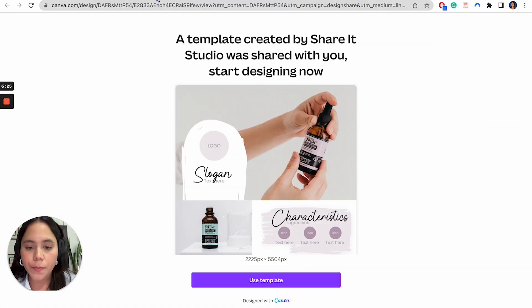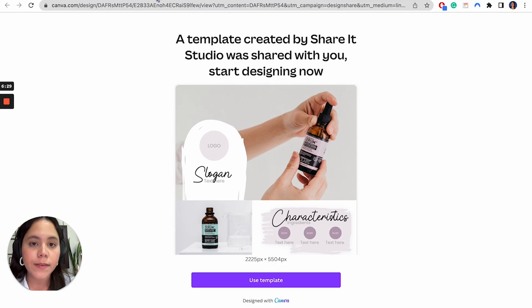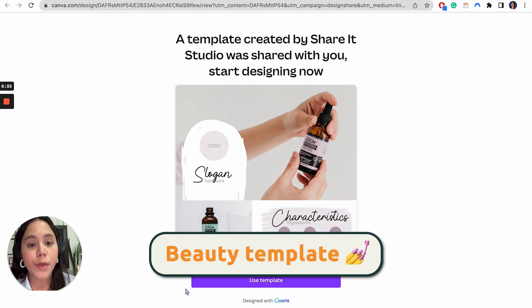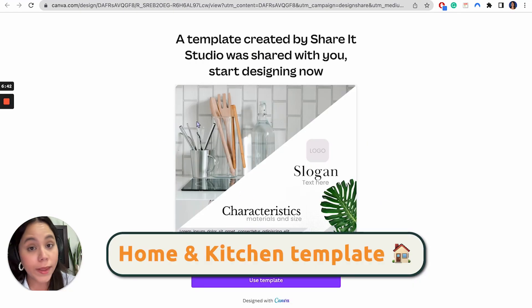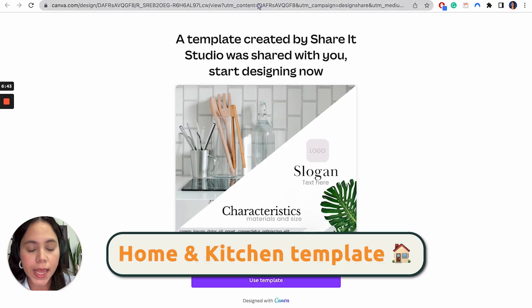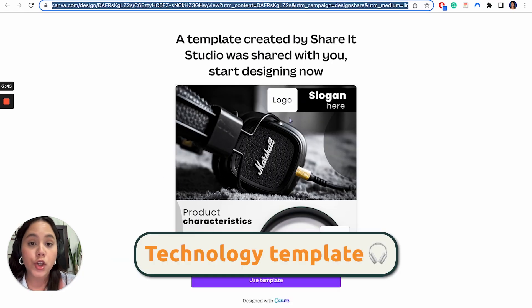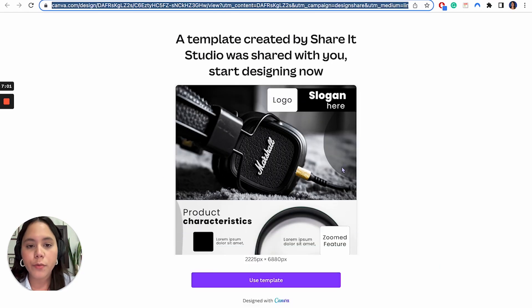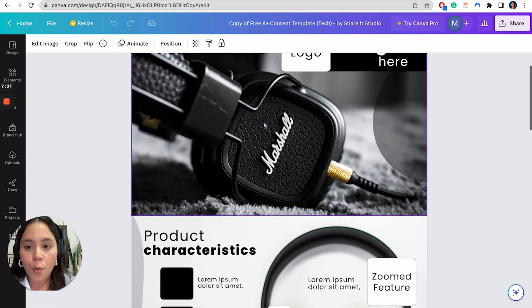We have three options. Basically what we did just to make your lives easier was to create three separate templates according to different industries. So we have the beauty, then we have the home and kitchen template. And last but not least, we have the technology template. So this is the one we're going to use today. And it's actually a very good product that we're going to do.